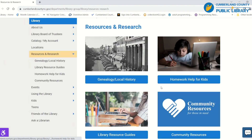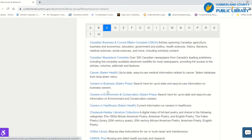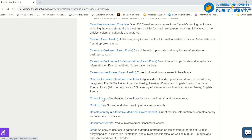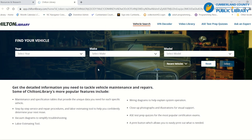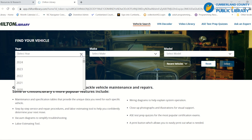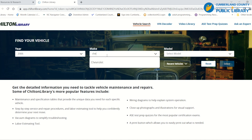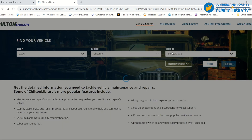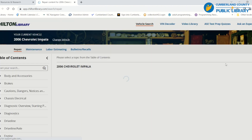We're going to sort through to find and then choose Chilton Library right here. That's going to take you to a new tab — this is the main page. There are several ways to use this. You can start by looking up your vehicle, so we're going to go with a 2006 Chevrolet Impala and select it.